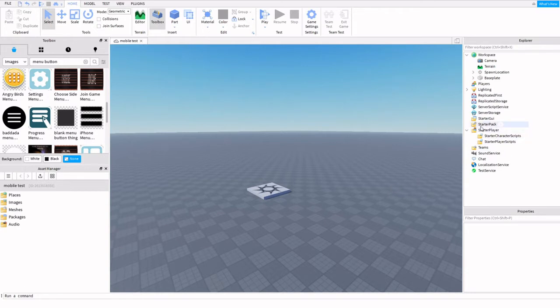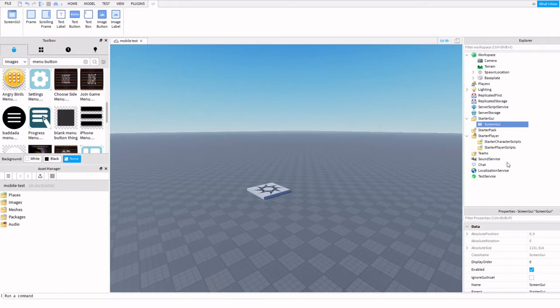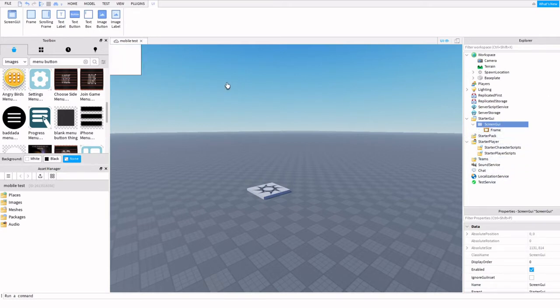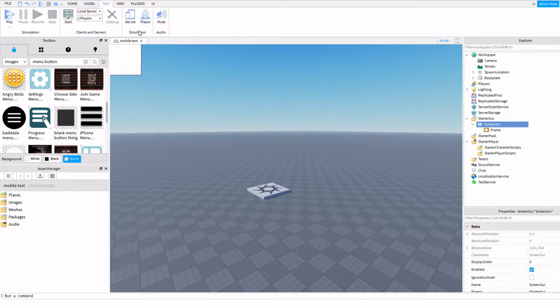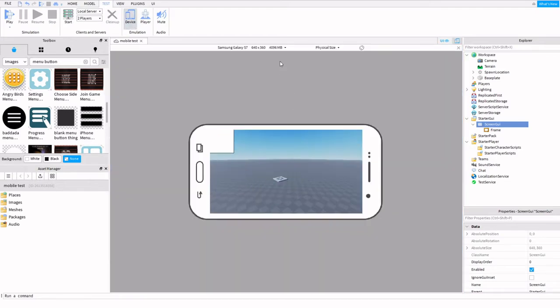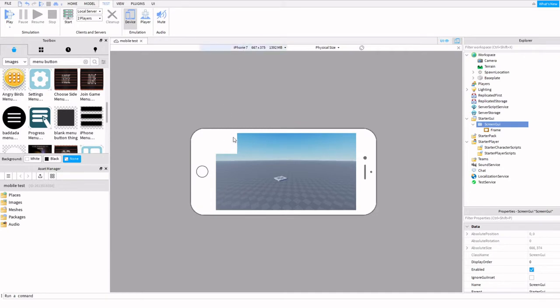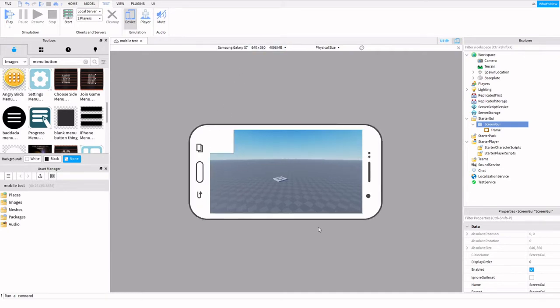Let's get into that. First, I'm going to insert a screen GUI and then insert a frame. If you go up here to test and do the emulation, you can choose a device. I'm going with the Samsung - other people might use iPhone, but we're doing mobile, so I'm just going to go right here.